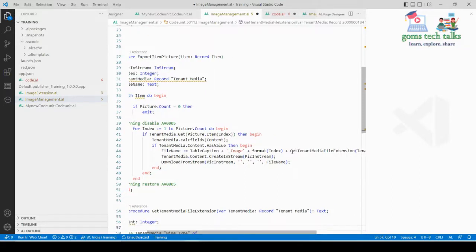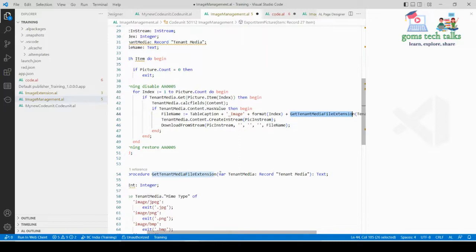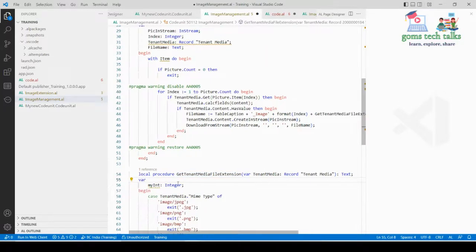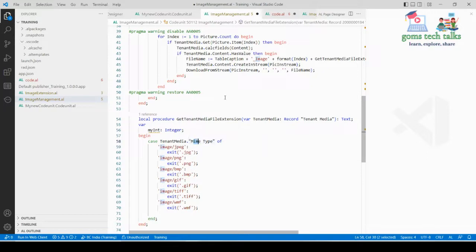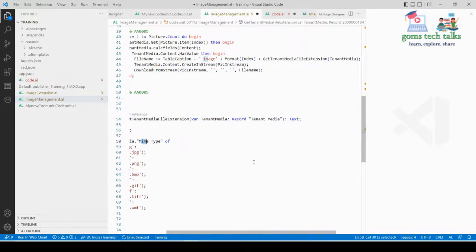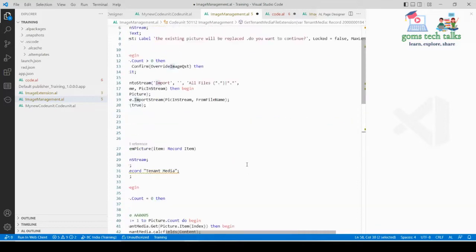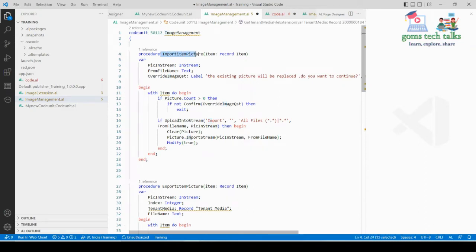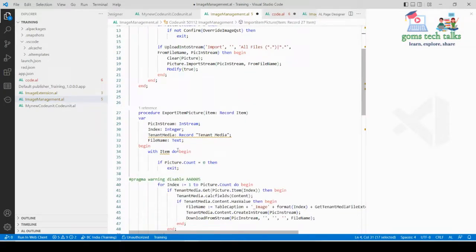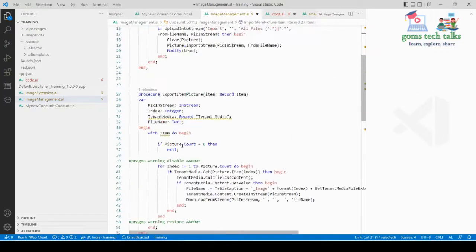In the export procedure we also call a local procedure called GetTenantMediaFileExtension. This procedure uses the MIME type — Multi-Purpose Internet Mail Extensions — to handle whatever extension the image may be: JPEG, PNG, BMP, GIF, TIFF, or WMF. This completes the full codeunit. You can use just the import procedure or both, and then save with Ctrl+S.